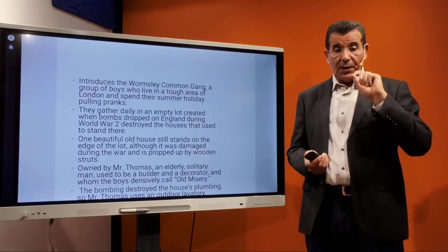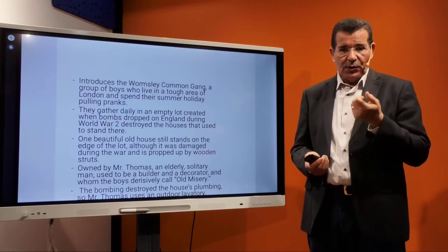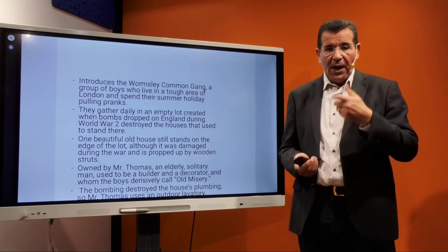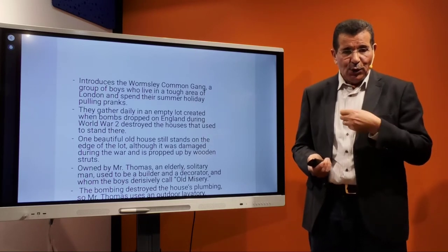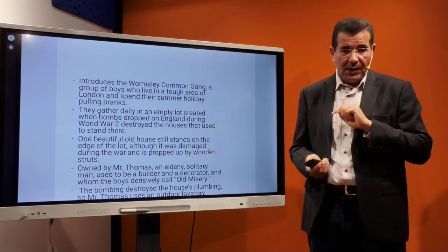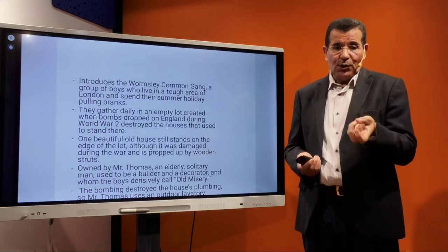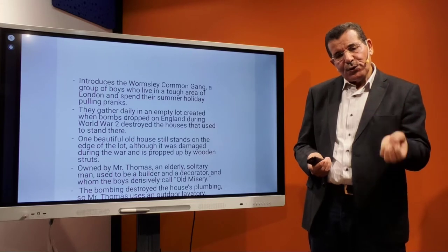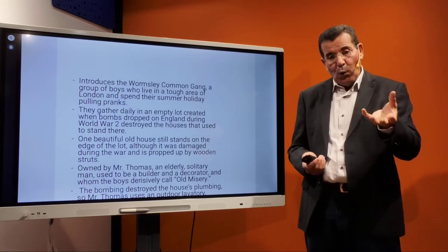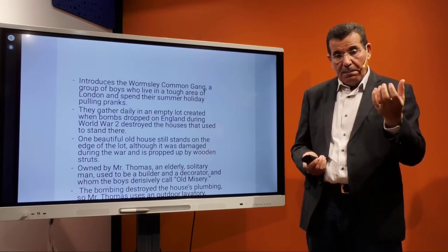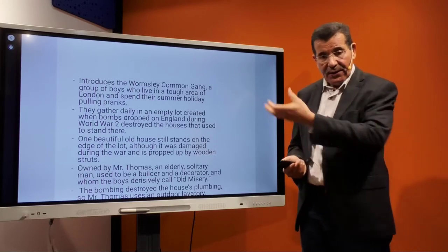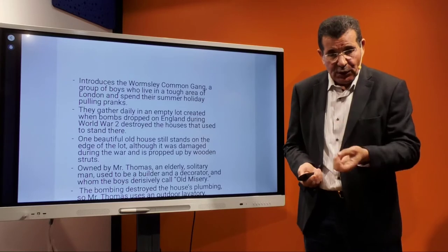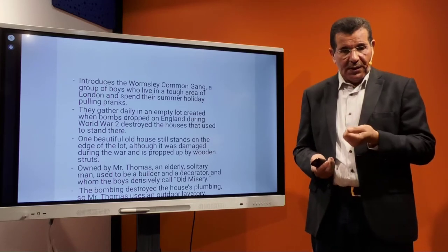The boys want to destroy that house, even though it resisted the impact of the war. It is owned by Mr. Thomas, an elderly, solitary man who used to be a builder and decorator, and whom the boys call 'old misery.' We are introduced to a contrast between the old Mr. Thomas — builder, decorator — and a group of boys who nickname him 'old misery' and take enjoyment in planning to destroy his house.